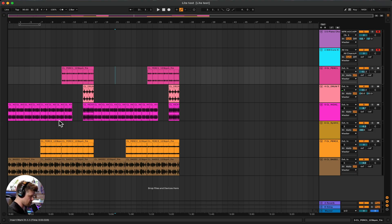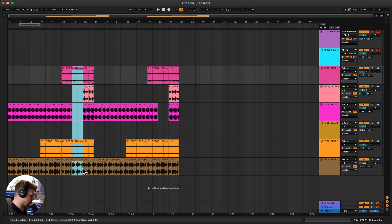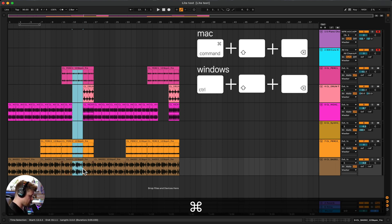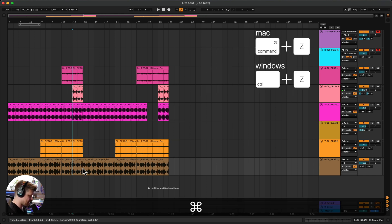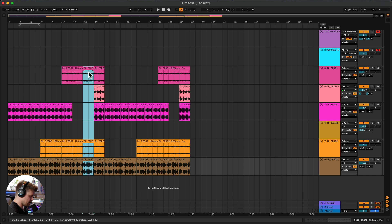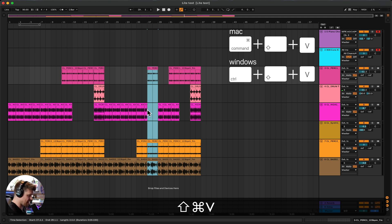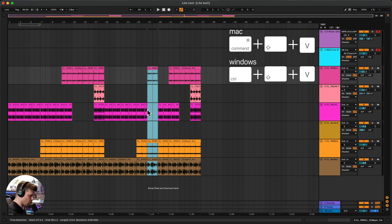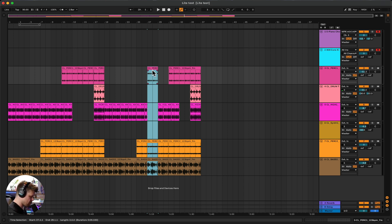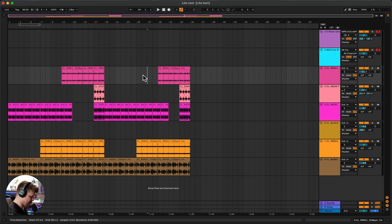Next are time-based shortcuts, which are really useful. To delete just a selected section and close the gap, press Command Shift Delete (or Control Shift Delete on Windows) — it takes out that section and moves everything back. If I want to copy a section and paste it so everything shifts along rather than overwriting, I press Command C, click at the top track, and press Command Shift V, which pastes time. Without the shift, Command V just pastes over what's already there without shifting anything along.